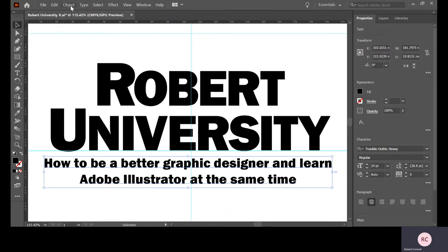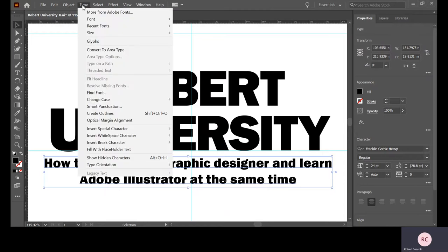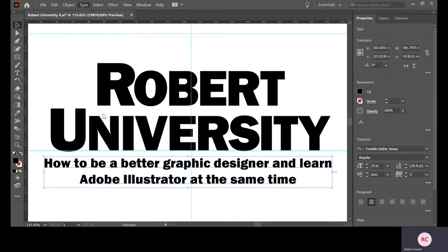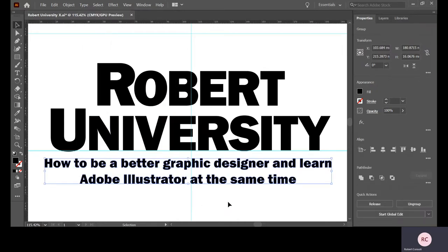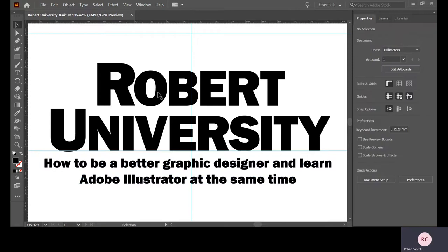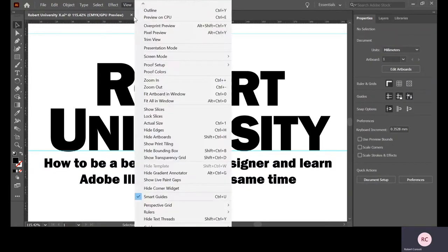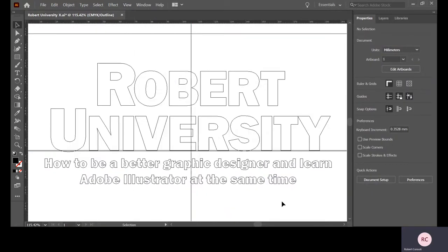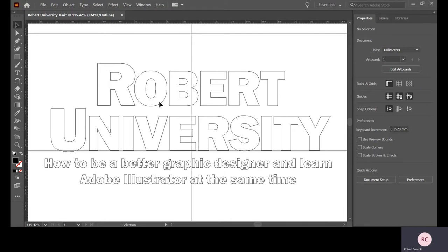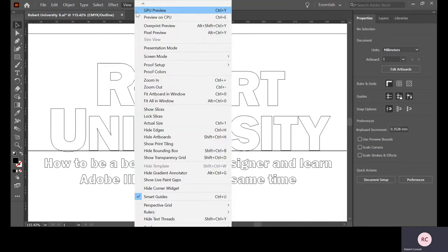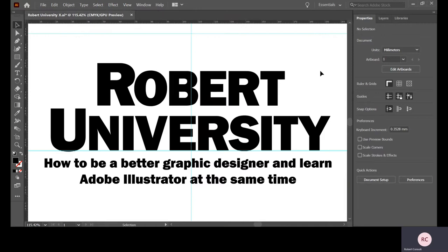I'm going to go to type and create outlines. Now I can't go back and re-edit this text, but if I go to view now and outline everything, all these letter forms have been converted from font files to true vector curves. So there we are. We're not worrying about color right now. We'll do that in another video.